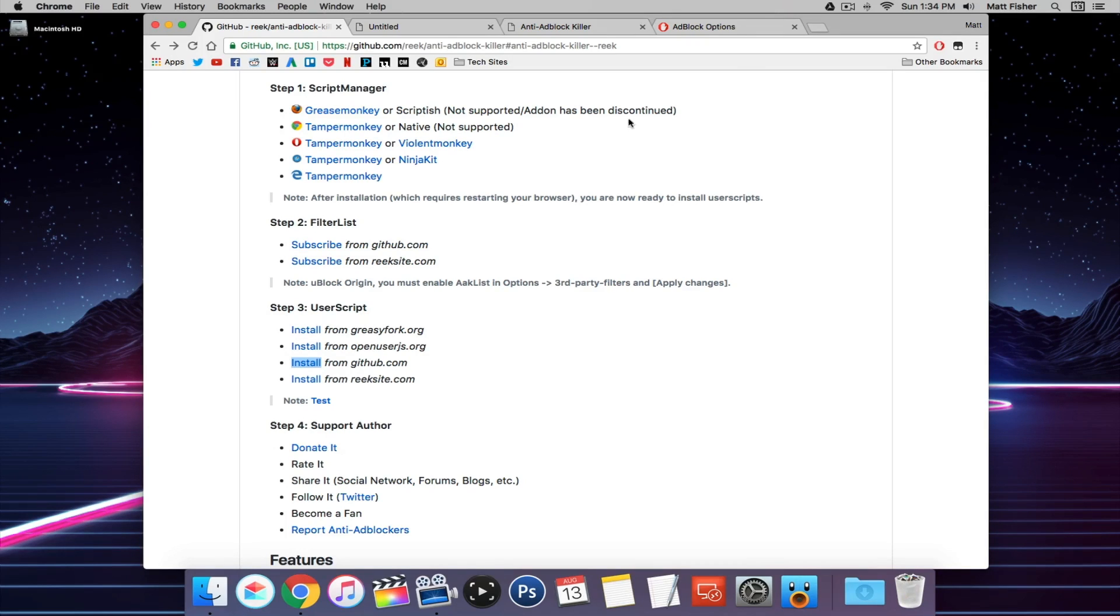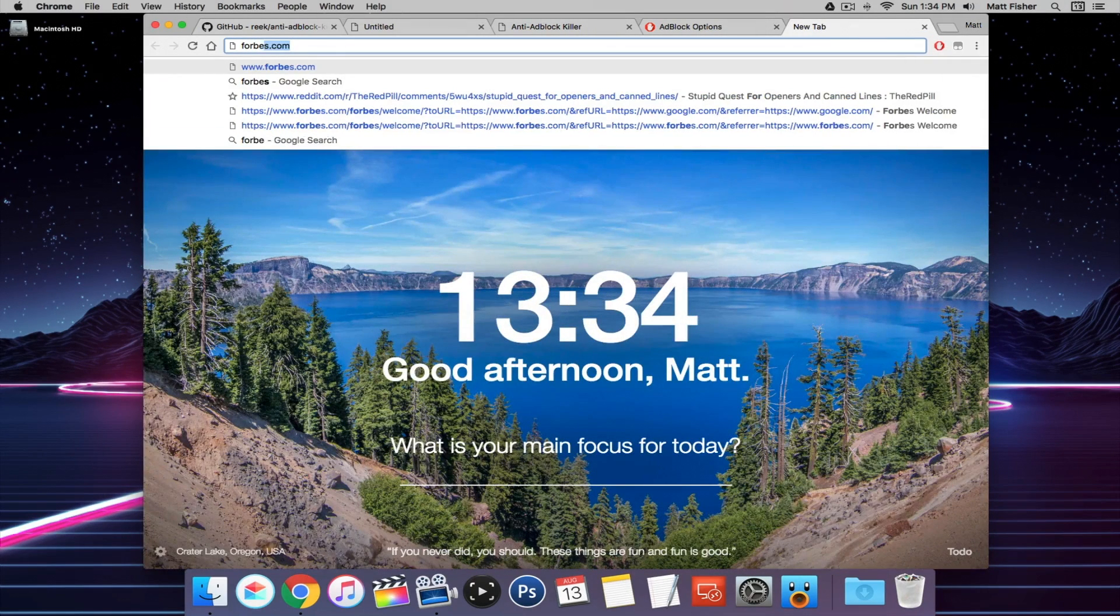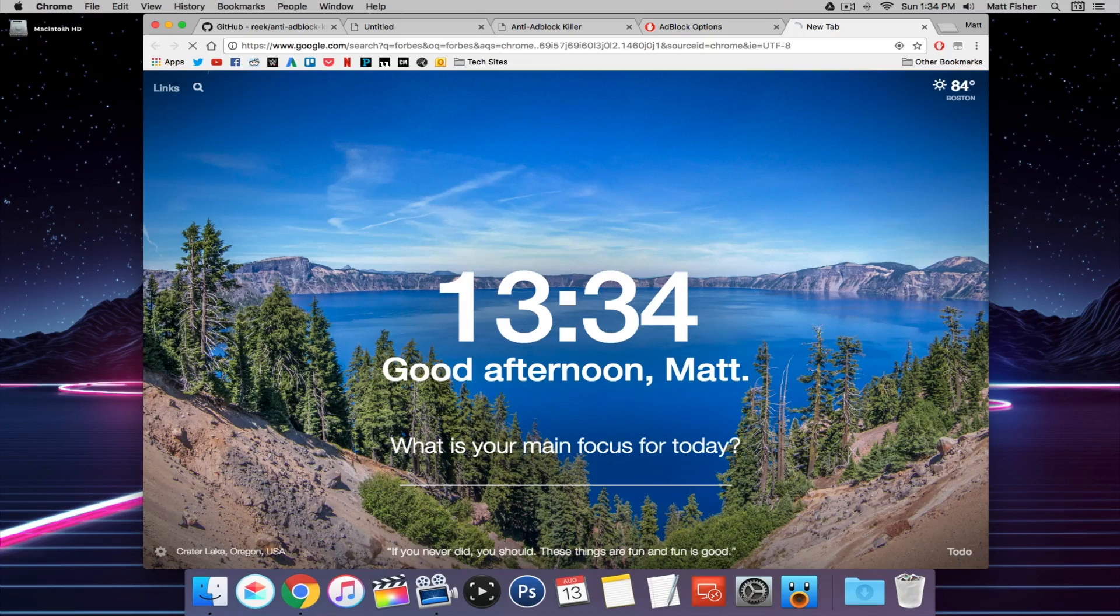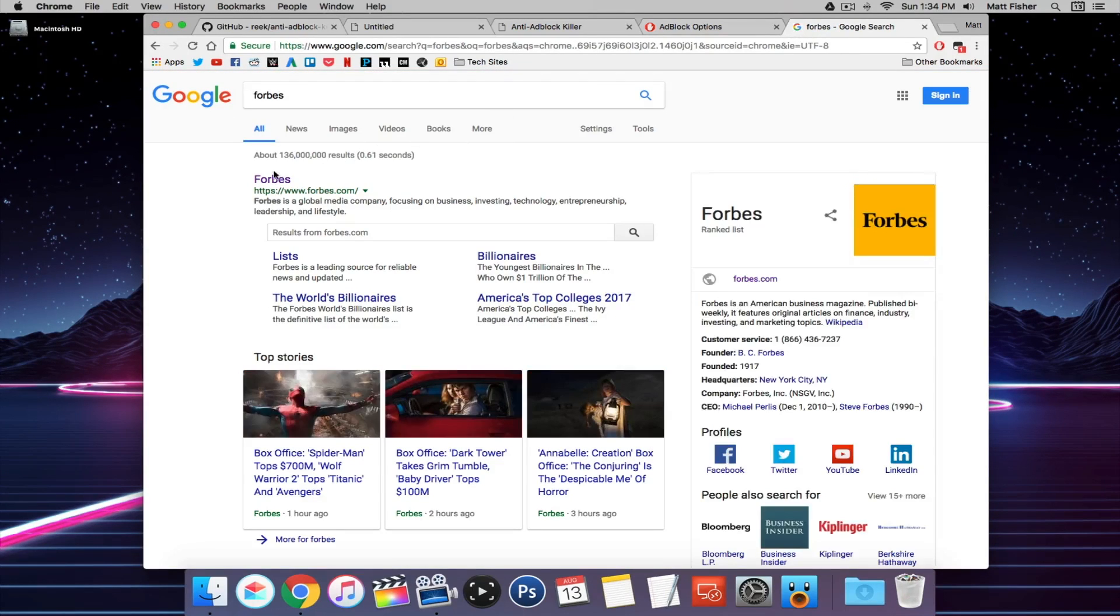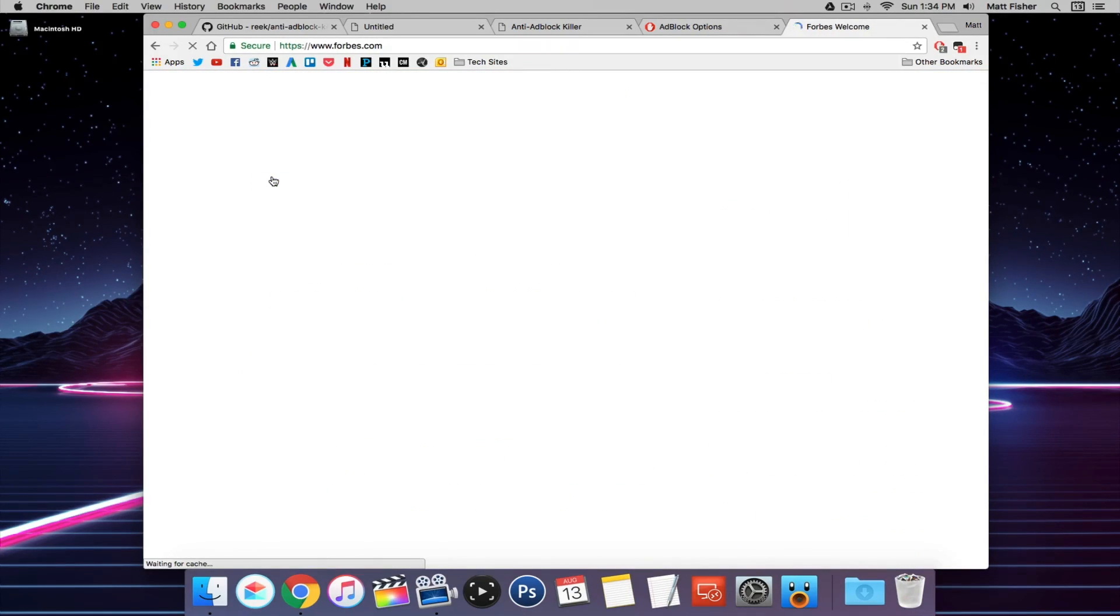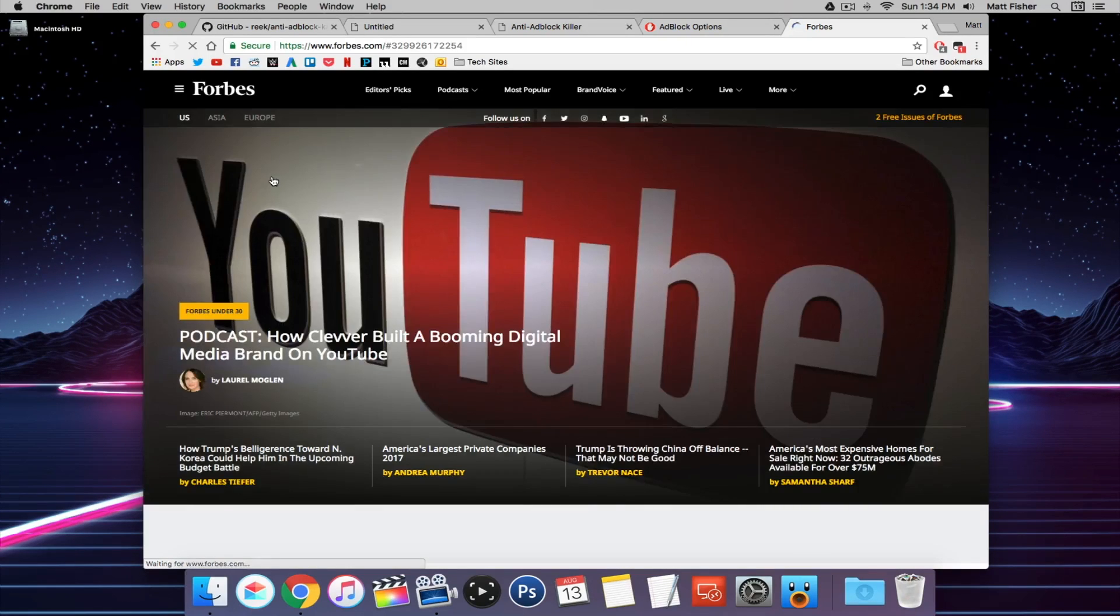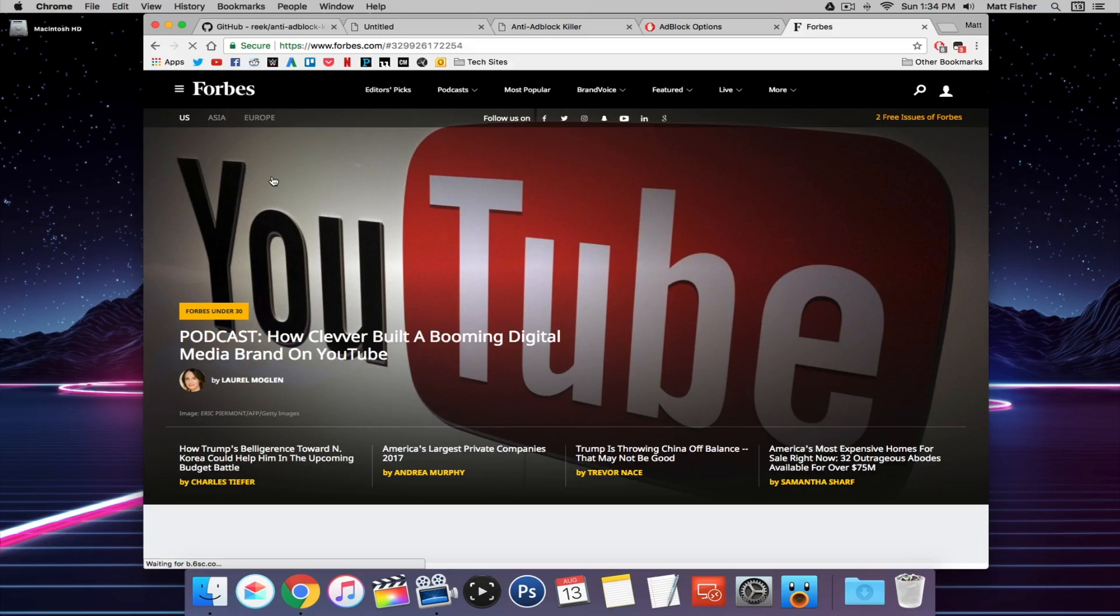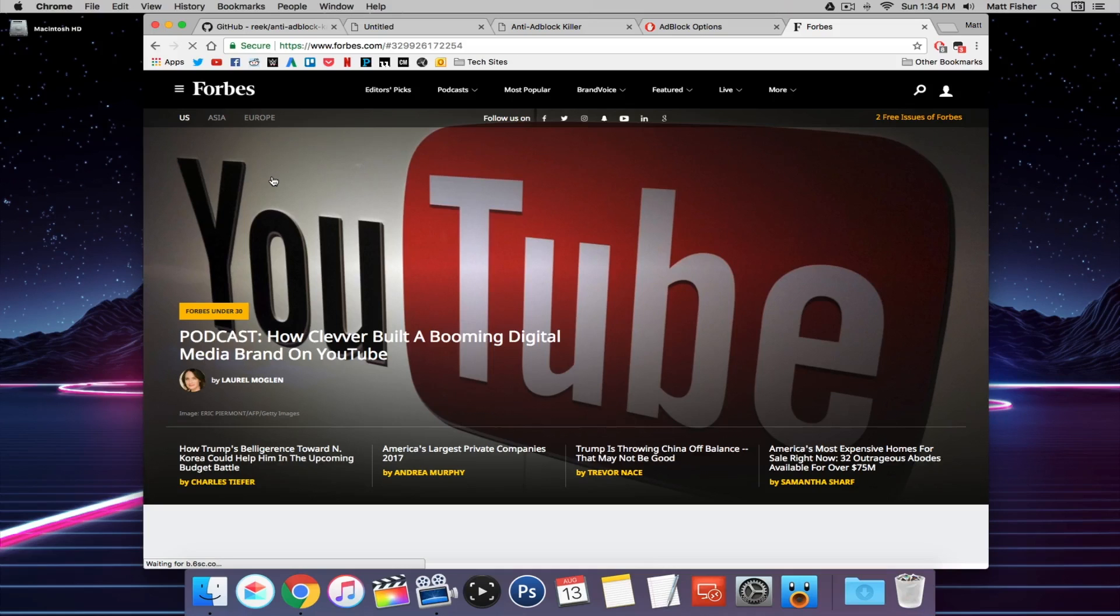So now to test, if we go back to Forbes, you'll see that I get right through to the site. I don't get hit with the splash screen. I don't get prompted to donate or to whitelist or to disable or anything like that. I get right through. It's that simple, it's that easy. And this method is going to work for, I'm going to say 99.9% of the websites that have some sort of splash screen or stoppage page because you have an ad blocker.